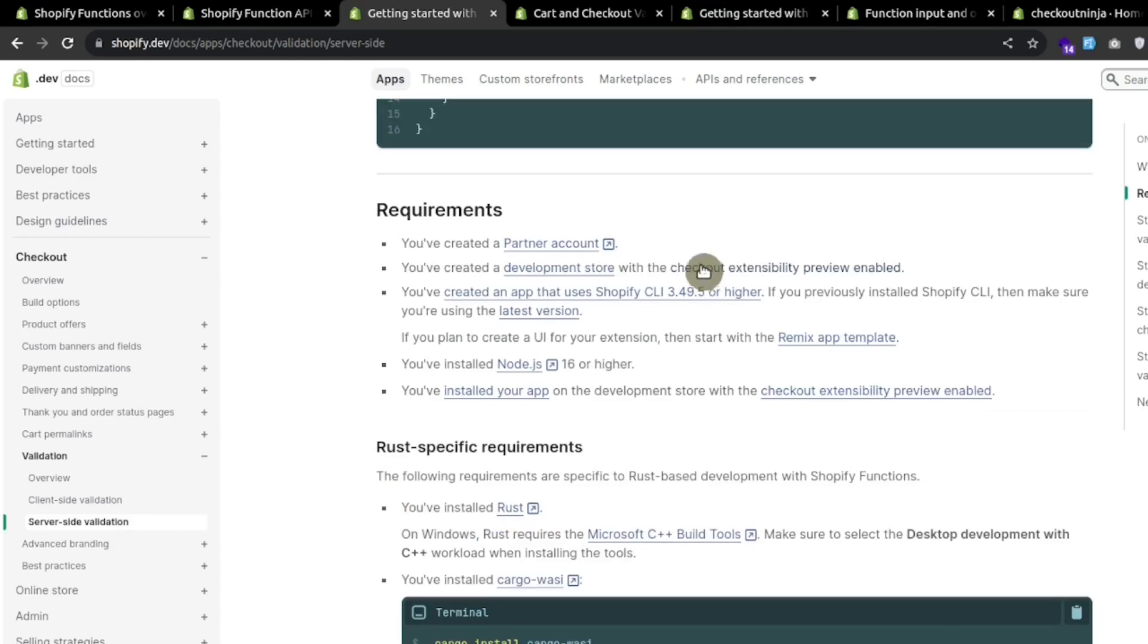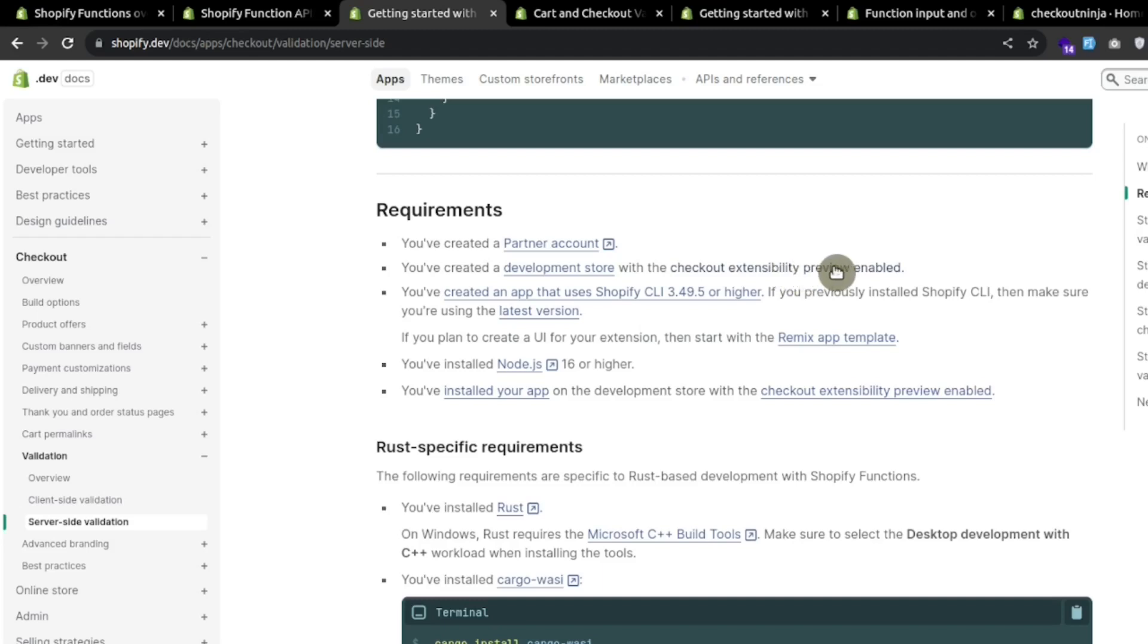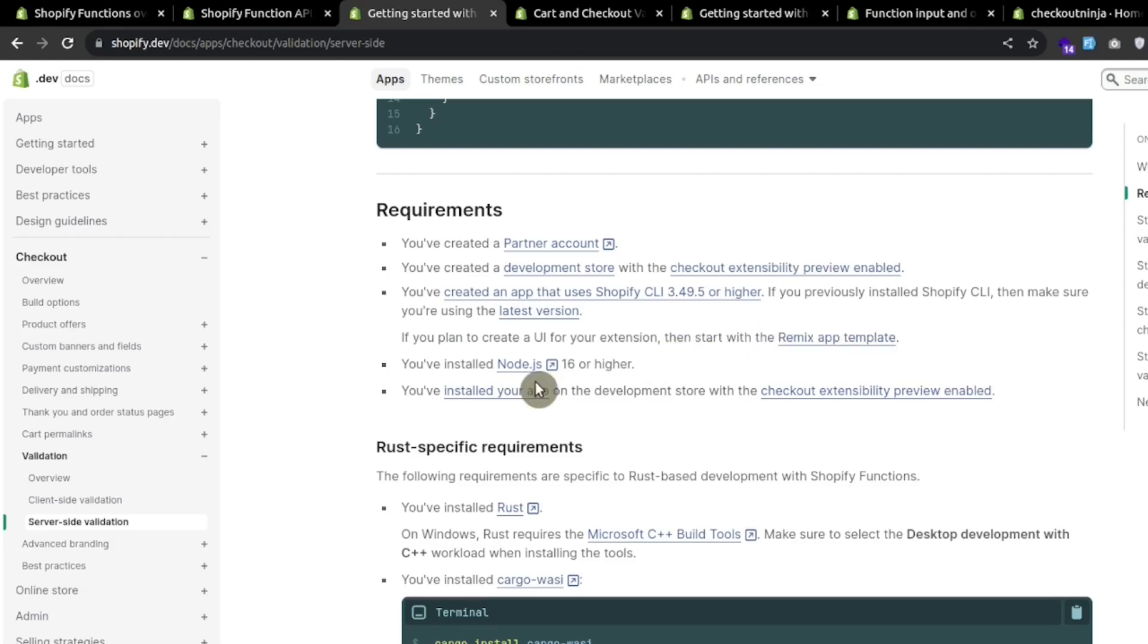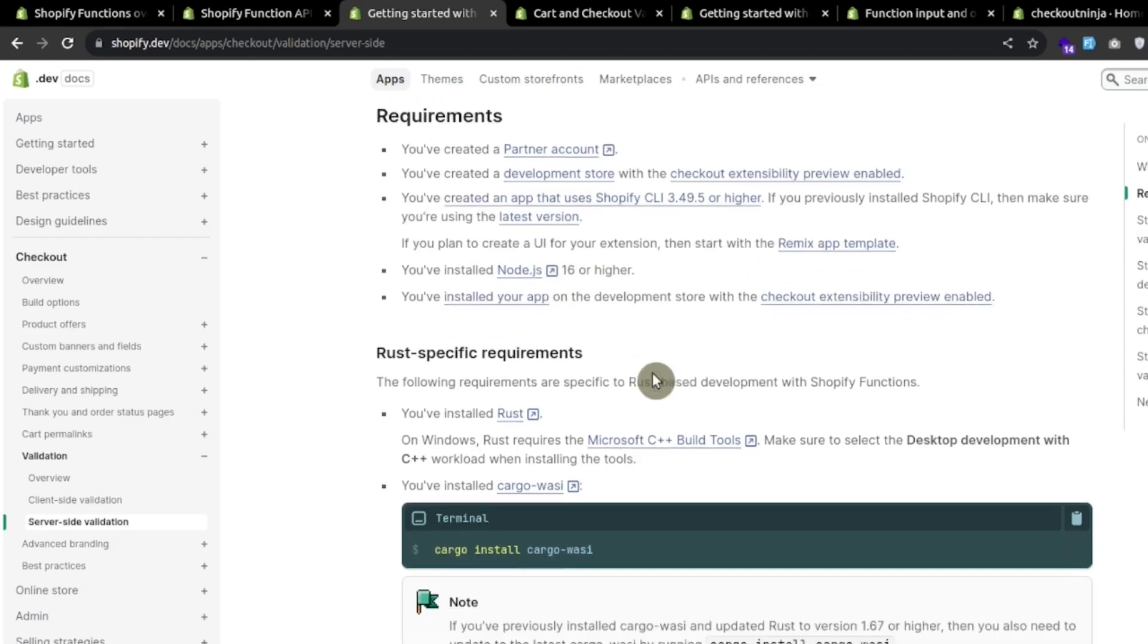The requirements are: we should have a partner's account, create a development store with checkout extensibility preview enabled, and Shopify CLI with 3.49.5 or higher. If we want to create some UI for the extension, we should start our app with a remix template and node 16 or higher.